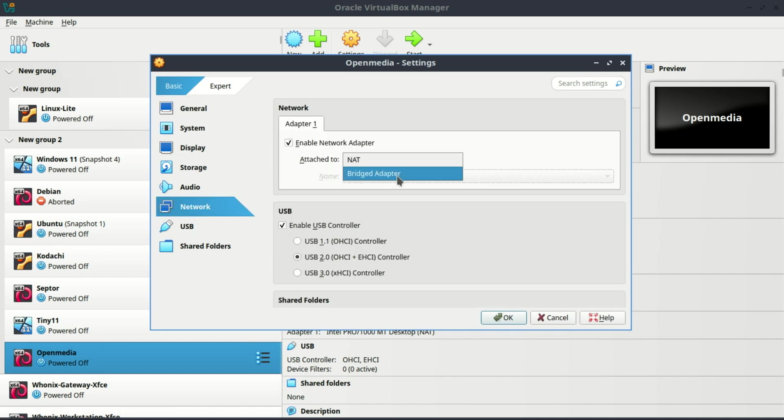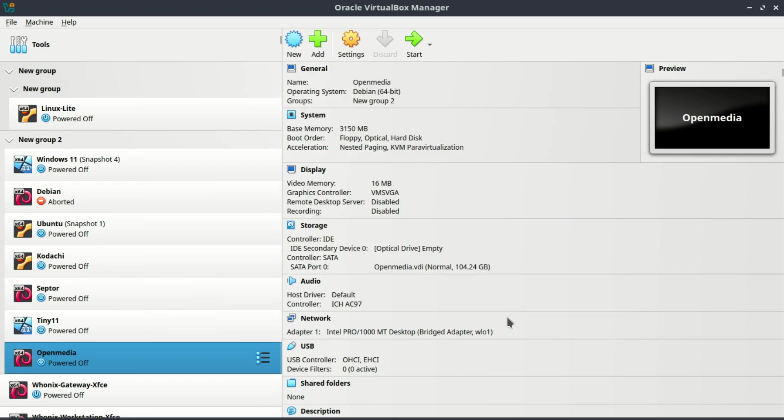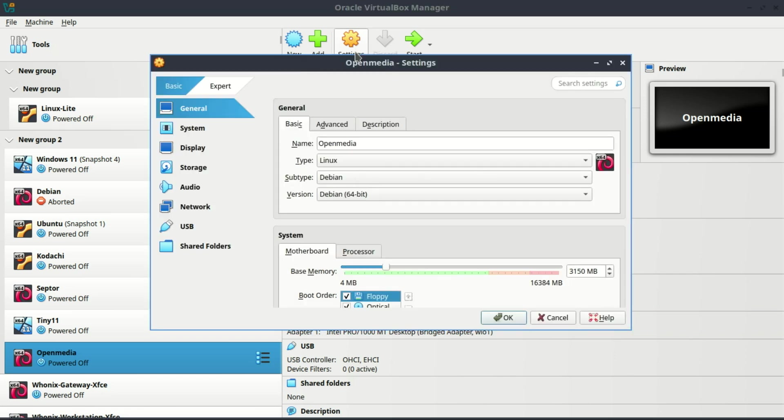If you have a wired network, change the name of network card to Wired. Next, add a new virtual drive.